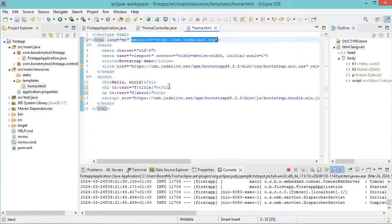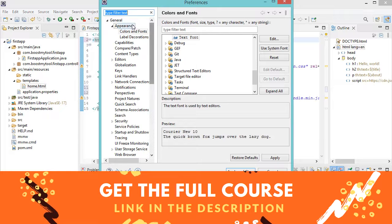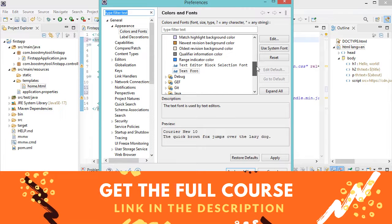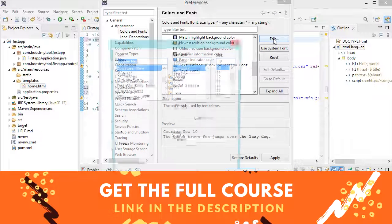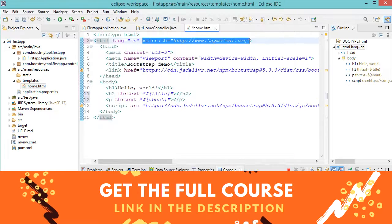Now I will show you how to increase the font size of the editor. Let's click on Window, then Preferences, then expand General, then Appearance, and select Colors and Fonts. Then let's expand Basic and select Text Font, then Edit. Here we can increase the font size — let's select a value, then OK, then Apply and Close. Now we can see that the font size has increased.